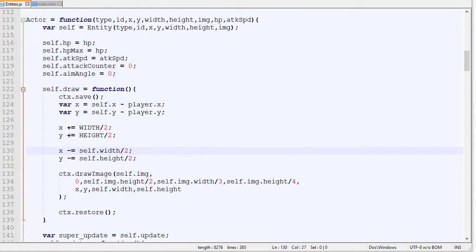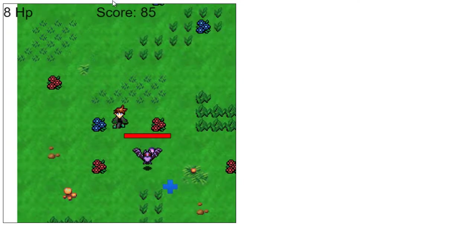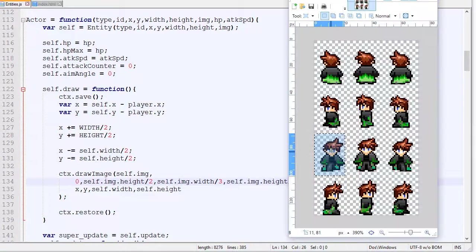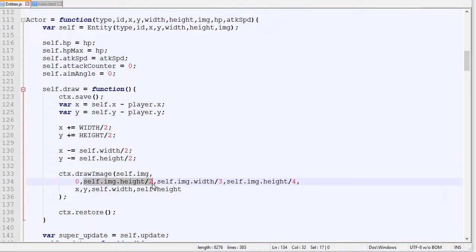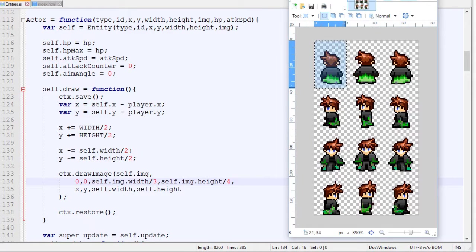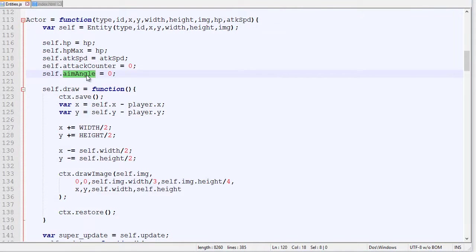Right now in the game we always face the down position because we hardcoded the region to start at height divided by 2, so we always draw that section. If we put 0 there we would always draw the top section instead. So what we are going to do next is draw different frames of the player depending on the aim angle.